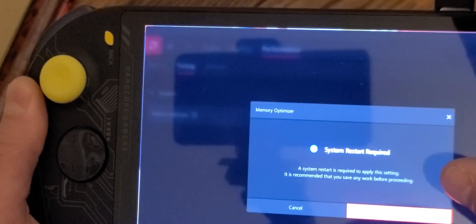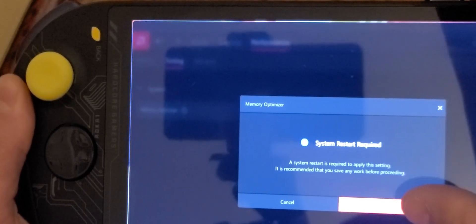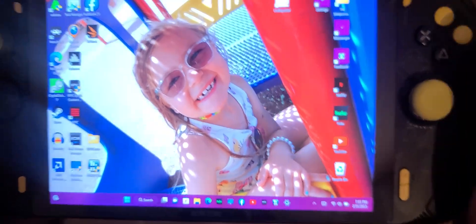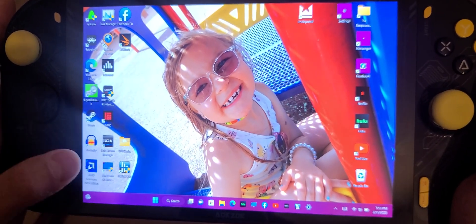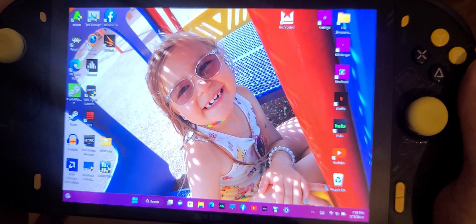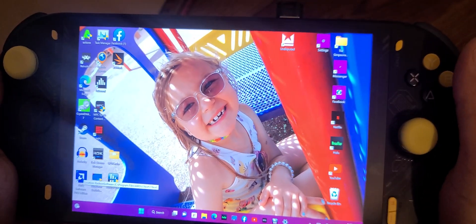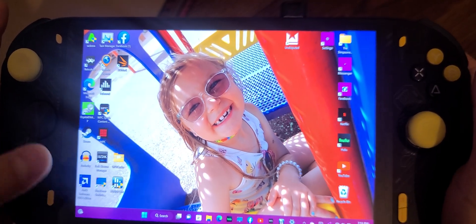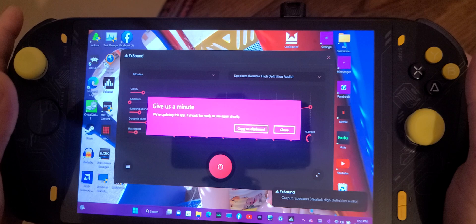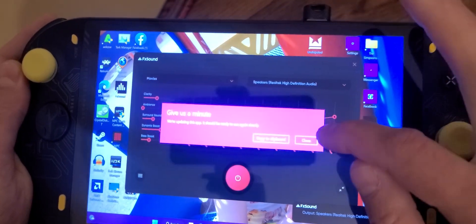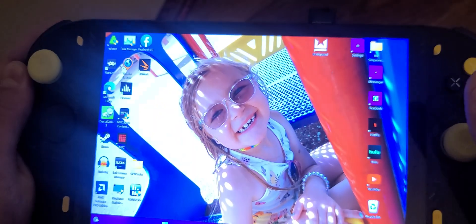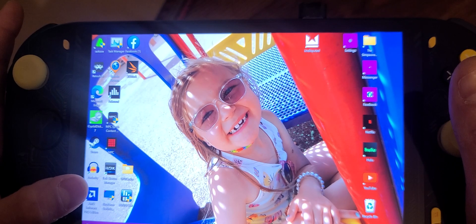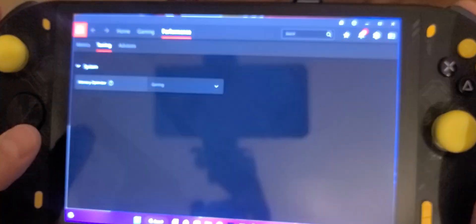And it's going to say system restart required. And you let it reset. Okay, now we're back. Now I'm going to go back into it. It'll probably take a second to load up. Here we are.